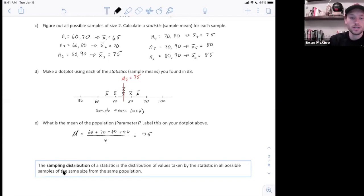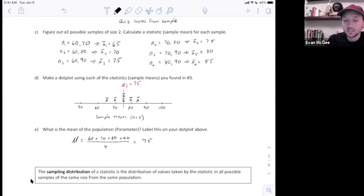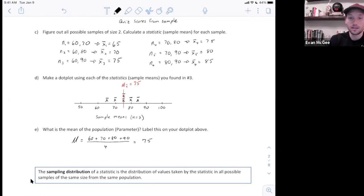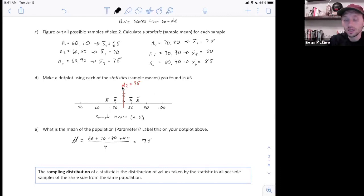What you need to know now is that a sampling distribution of a statistic is the distribution of values taken by the statistic in all possible samples of the same size from the same population. So all possible samples are taken, all possible sample means are plotted — this is a sampling distribution of x-bar.